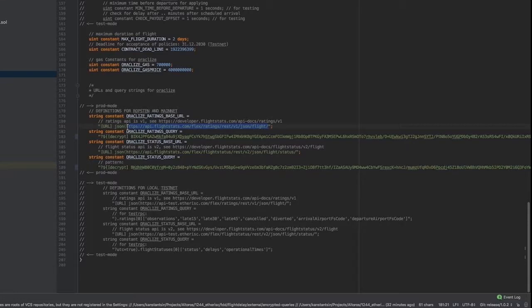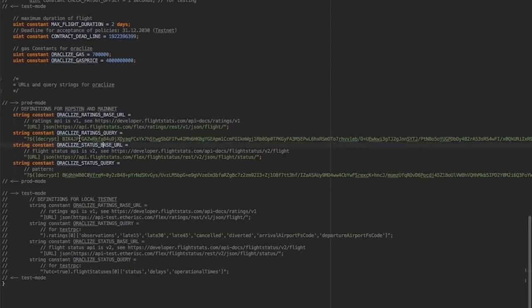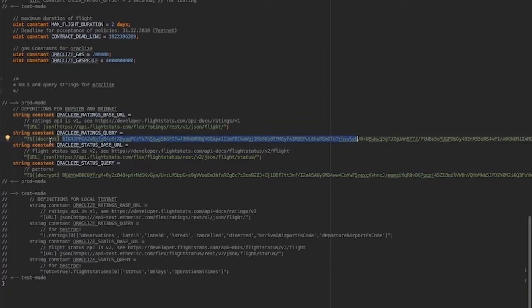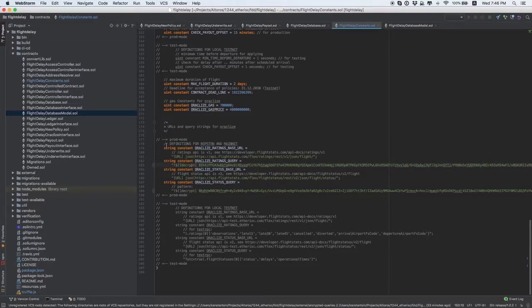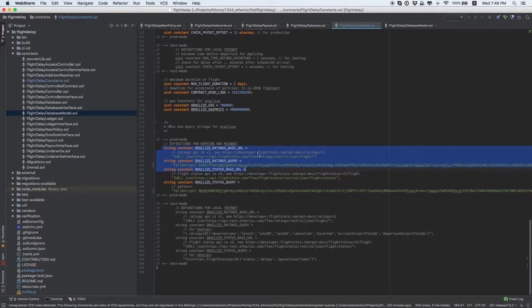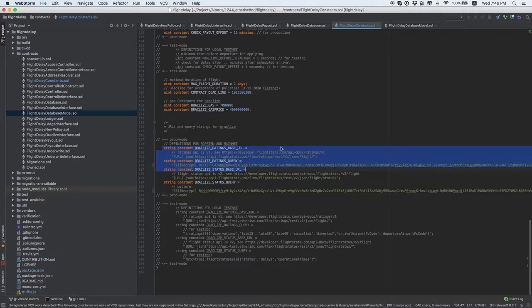The first call made by the FlightDelayUnderwrite contract receives a rate for the flight from the flight stat service. This long encrypted row contains credentials which should be sent to Oracleize. Detailed instructions on how to get this row are described in Oracleize documentation. So you need to modify these endpoints according to your case for flight delay underwrite and flight delay payout.